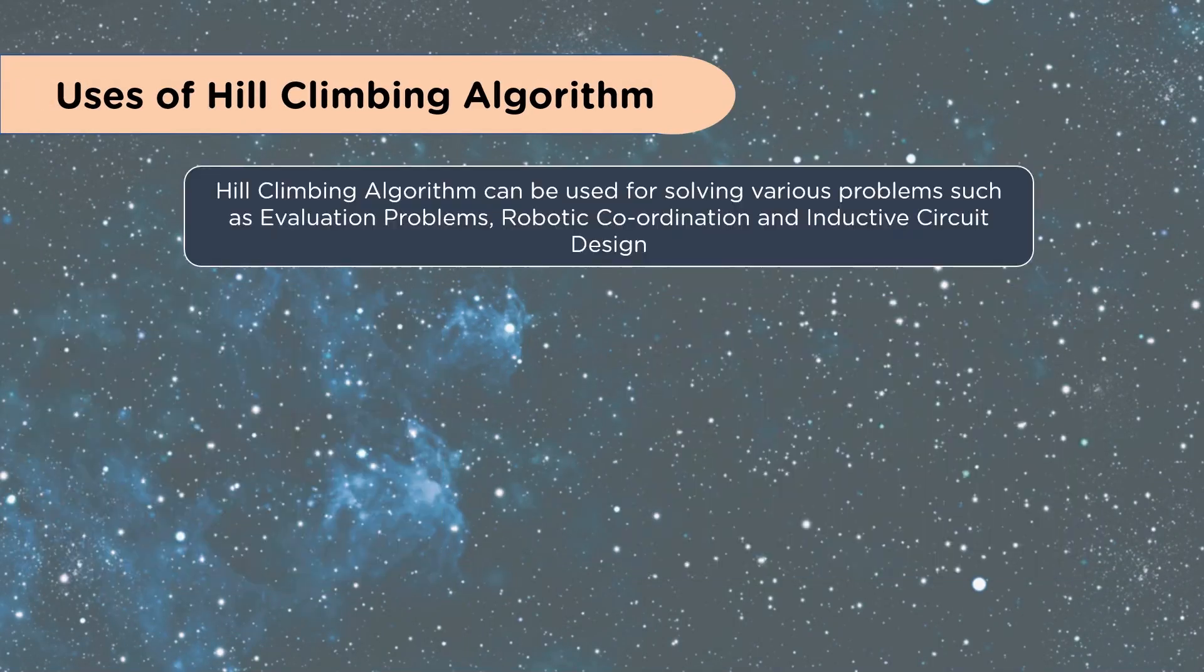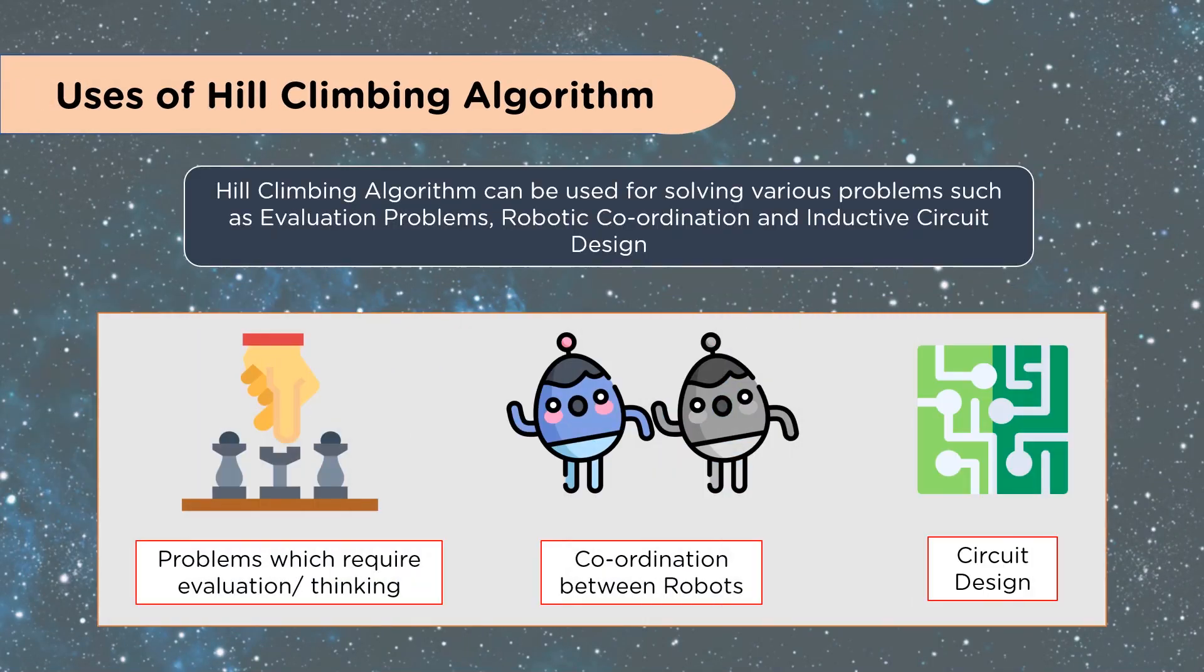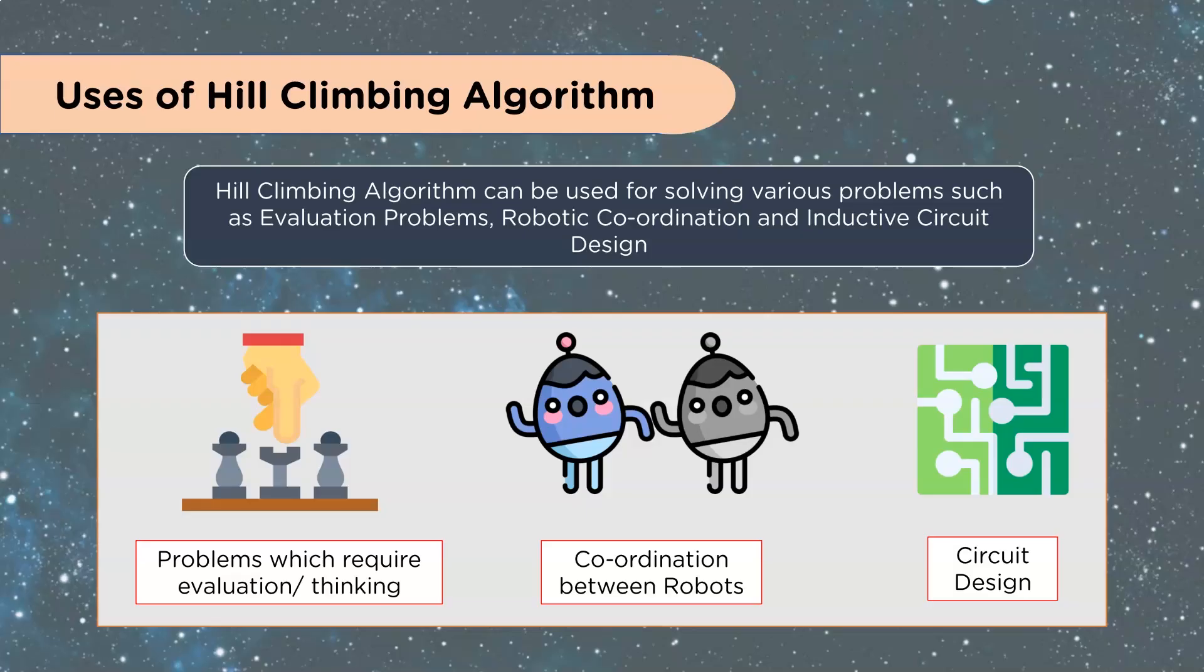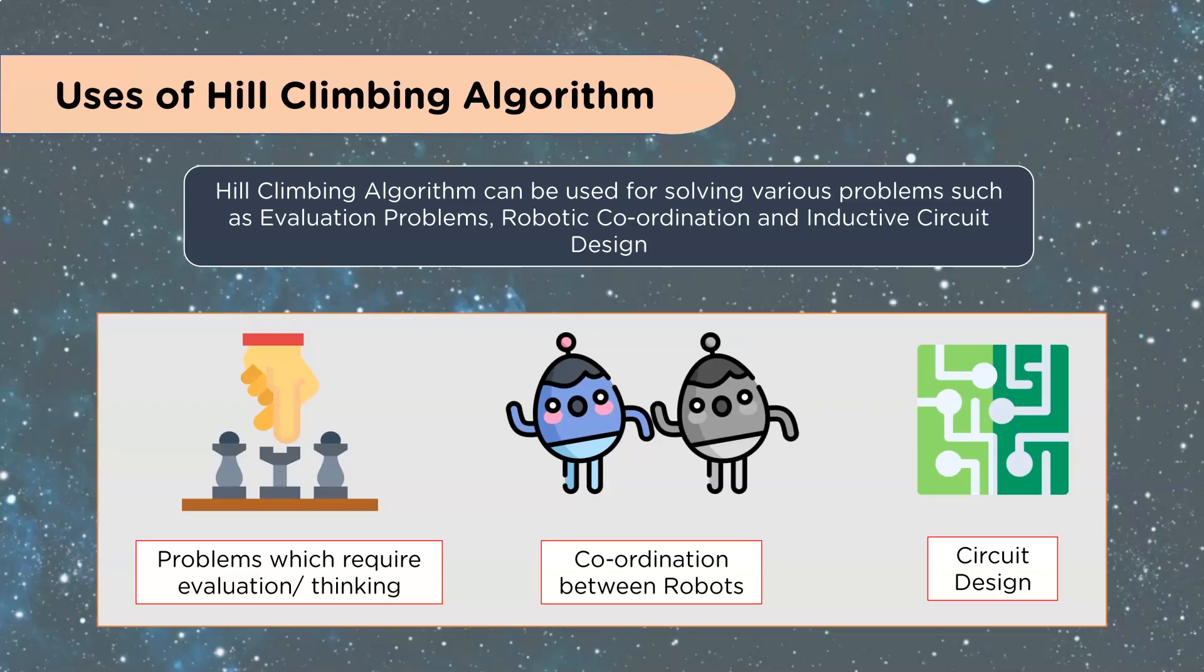What are the uses of hill climbing algorithm? Hill climbing algorithm can be used for solving various problems such as evaluation problems, robotic coordination, and inductive circuit design. You can see here we have problems which require evaluation and thinking, coordination between robots, and circuit design. You can really think of this in a number of terms. It's really hard to use the hill climbing algorithm if there is a huge amount of features. So you're usually looking at the hill climbing as a single point or a very small amount of changes to solve the solution. I've seen this a lot in gaming. People build their robo character, and the robo character moves left, right, up, down. It has a very limited amount of things it does, and it just tries a number of different movements until it gets the right one in that situation.